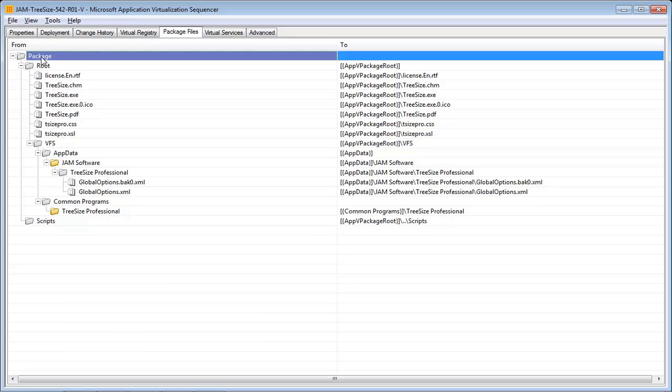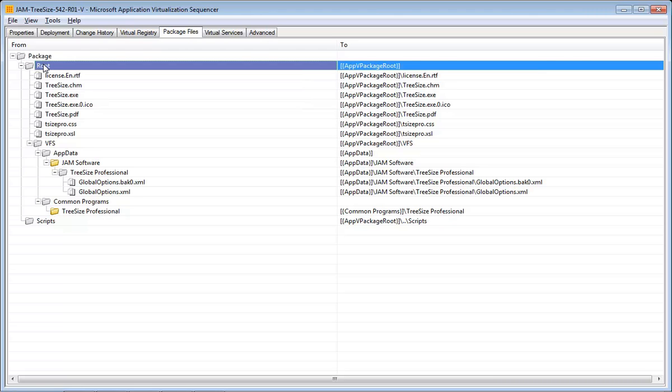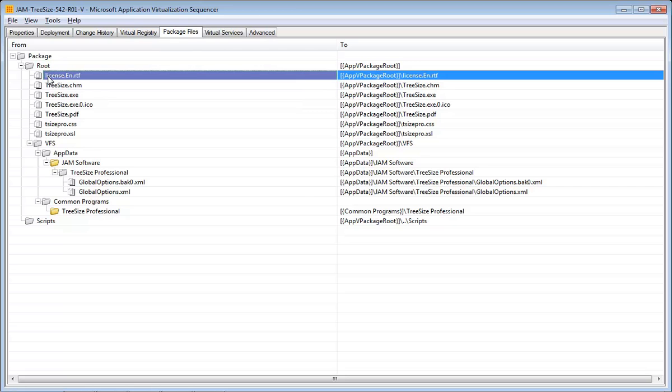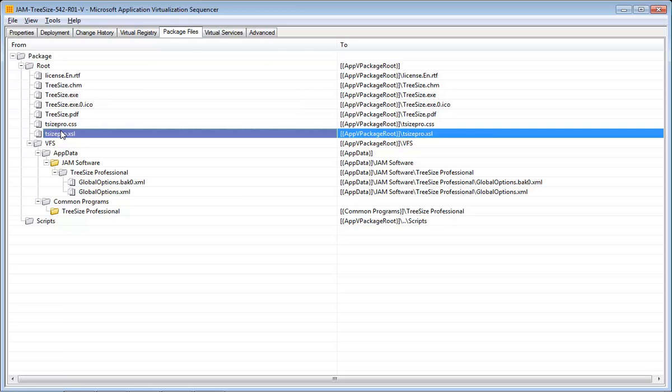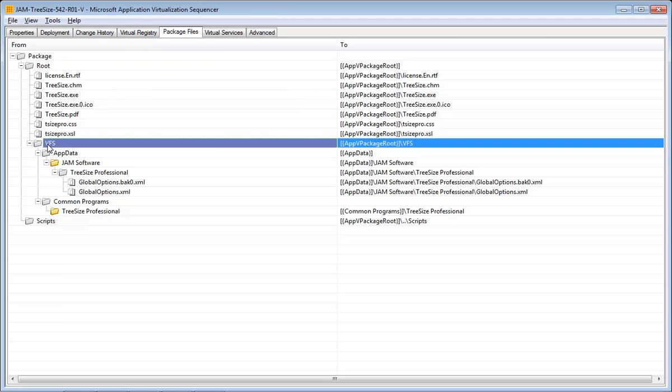Here you see that the application PVAD is represented by the root folder. And so the files here were the files that were installed into the install point as specified on the previous screen. The other files and folders were put into the VFS.